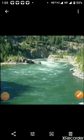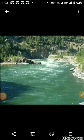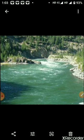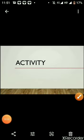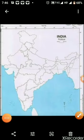Many big rivers also flow in India, like the Ganga, Yamuna, and Brahmaputra. These rivers start from the Himalayas.